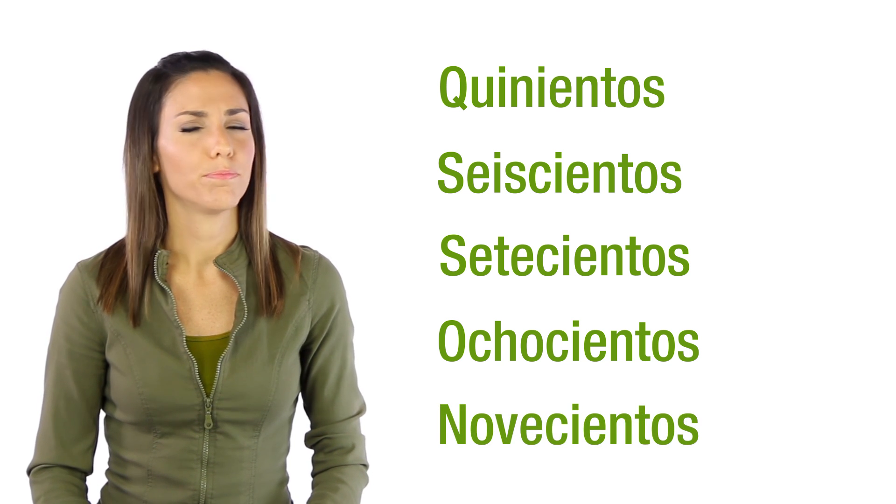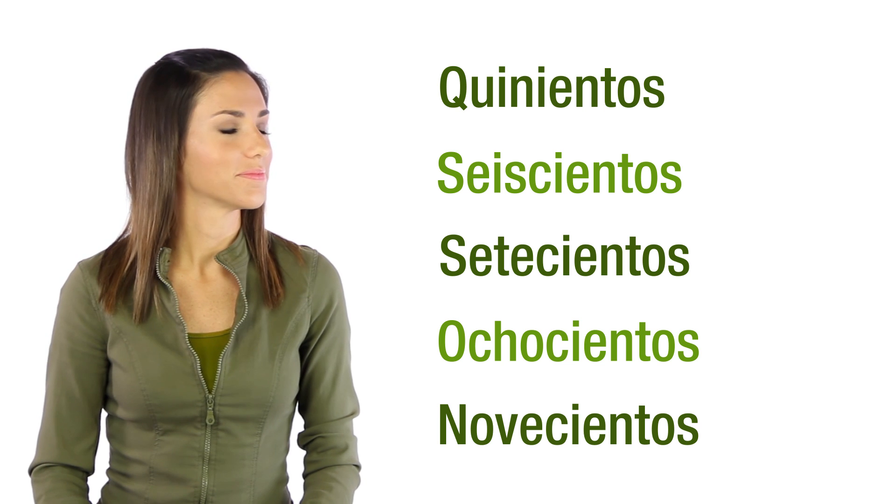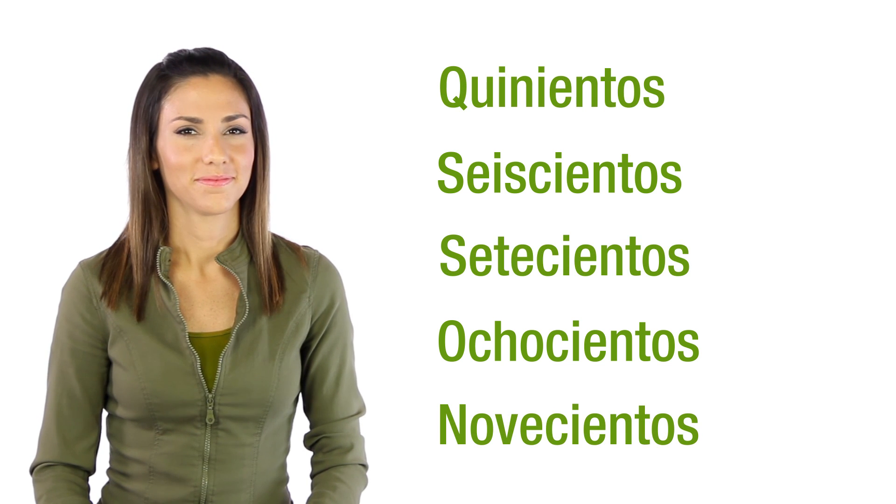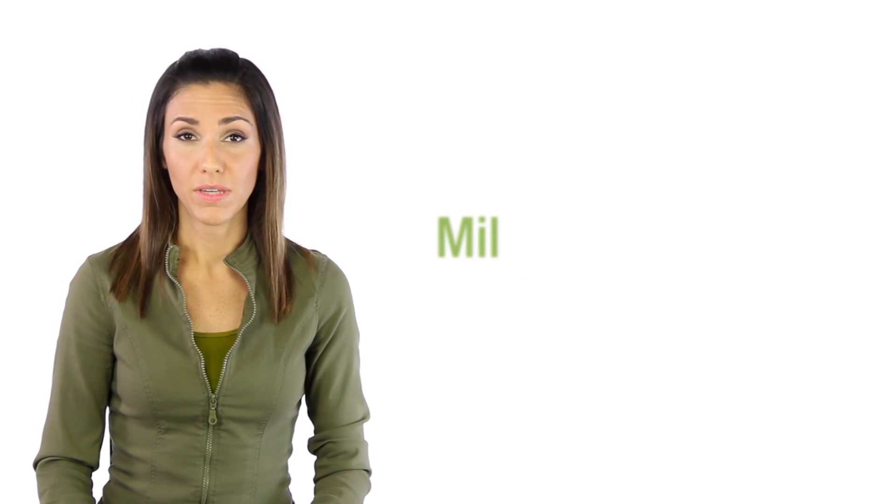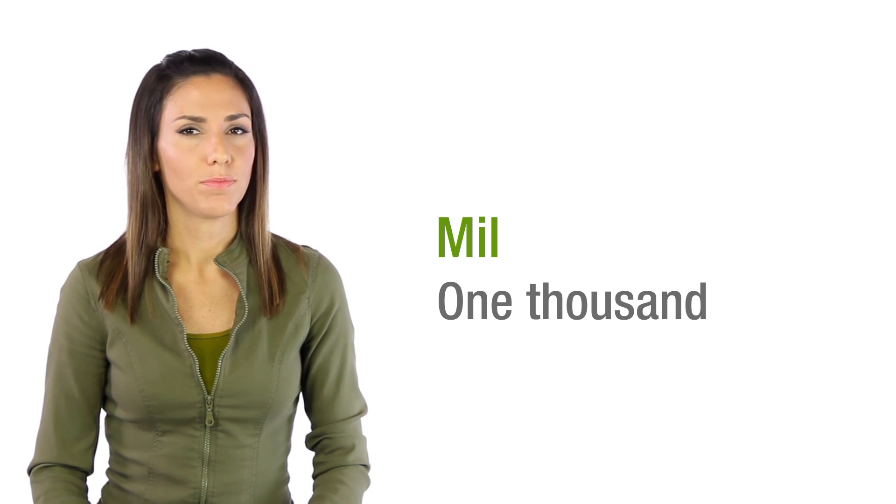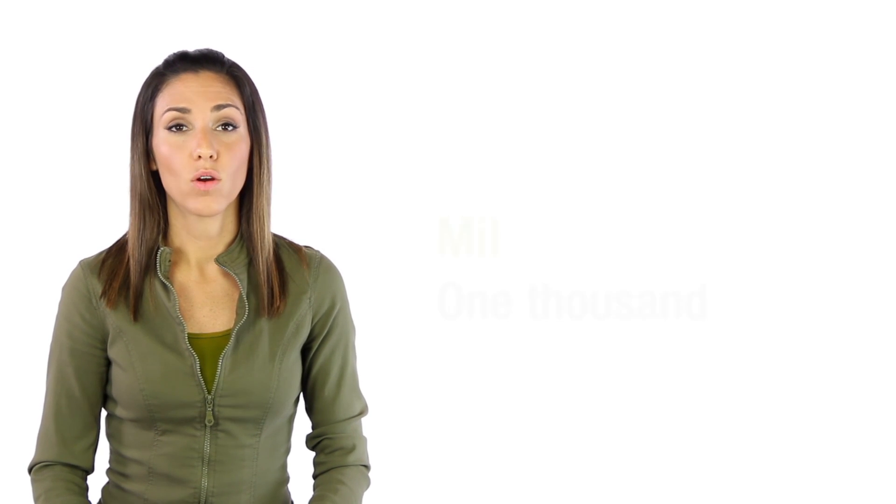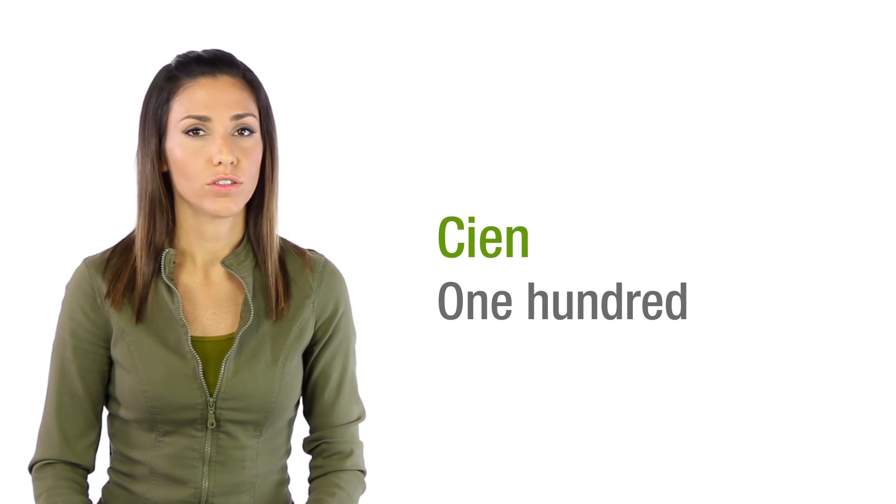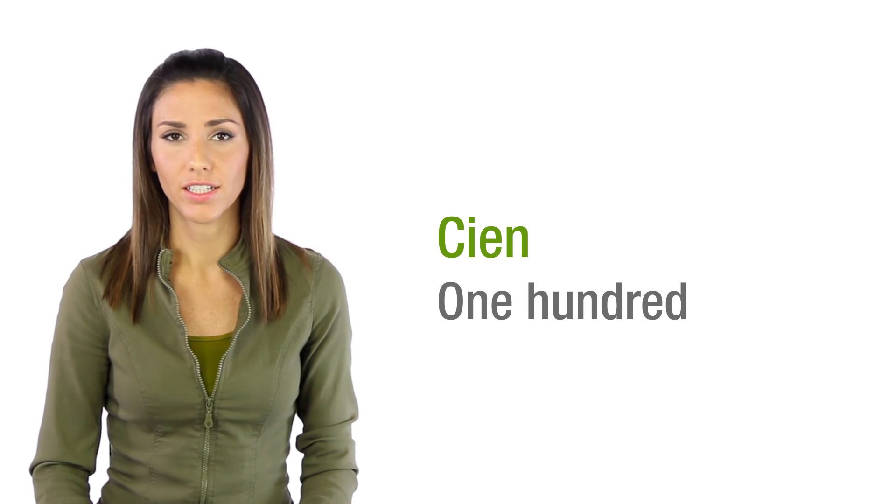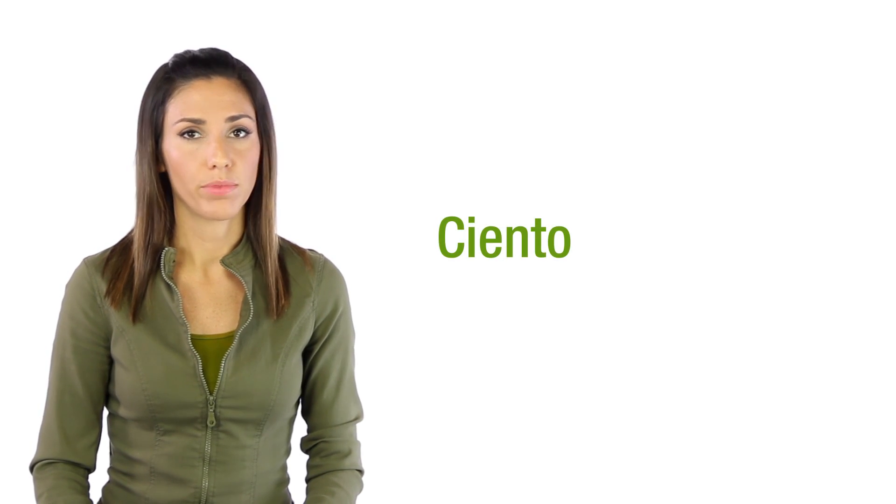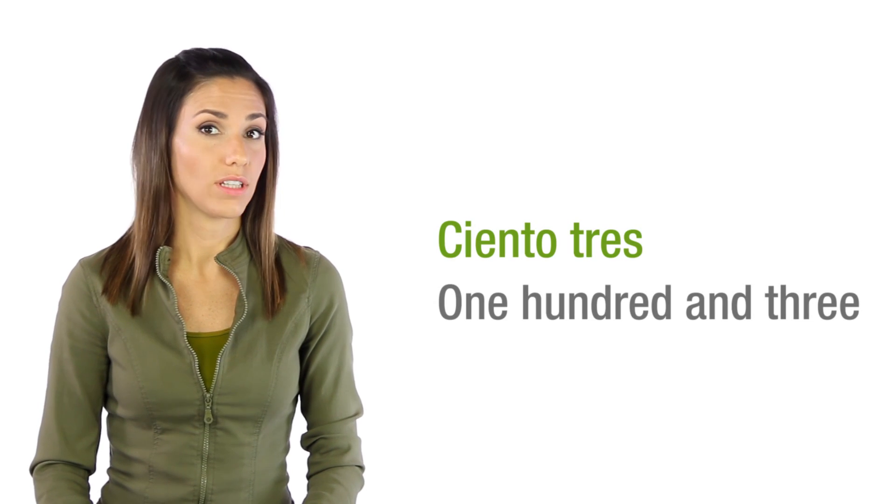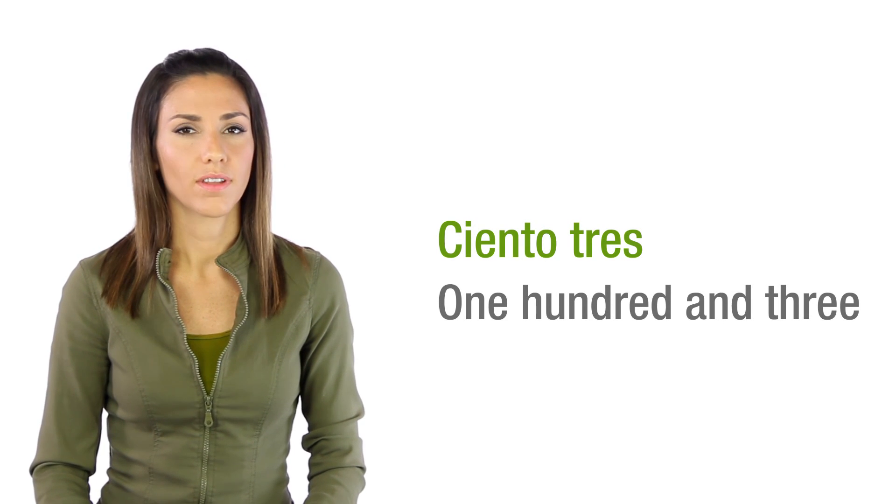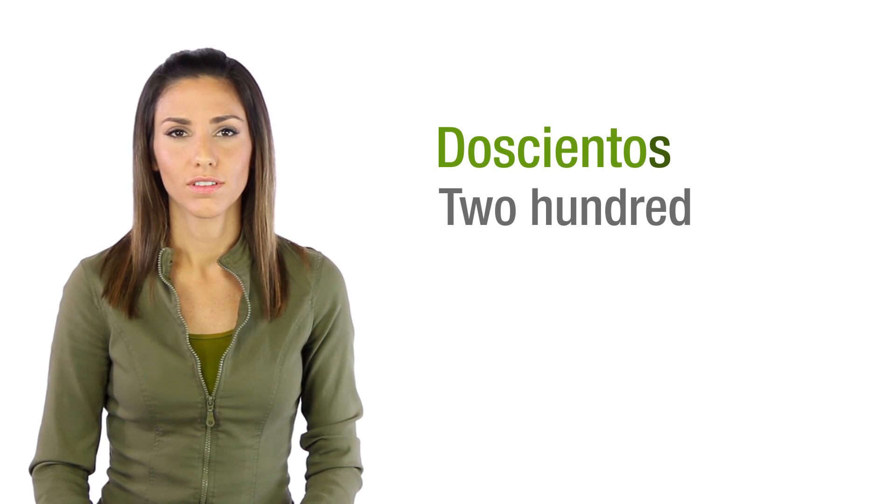And mil, one thousand. What you have to keep in mind is that one hundred flat is cien. From 101 to 199 use ciento plus number. Ciento tres. And then past 199 it goes plural. Doscientos, trescientos.